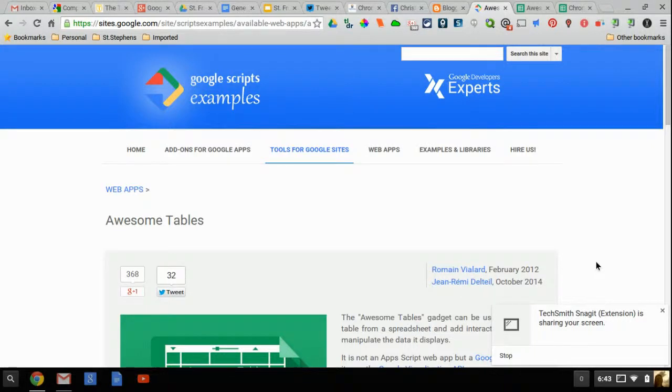Hi, I'm Christy Fenewald and I'm here today to show you how to use Awesome Tables, the Cards view for your Google site.